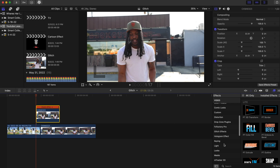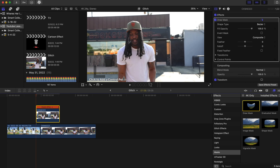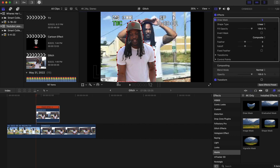Drag this in front of the clip right here, then go to the Effects tab. Go to Mask and select Draw Mask right here, and we're just going to mask him out.